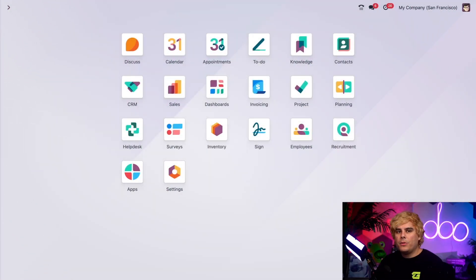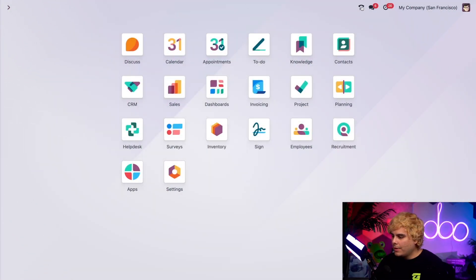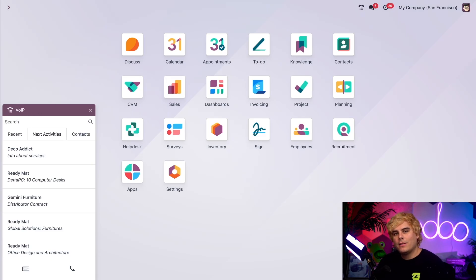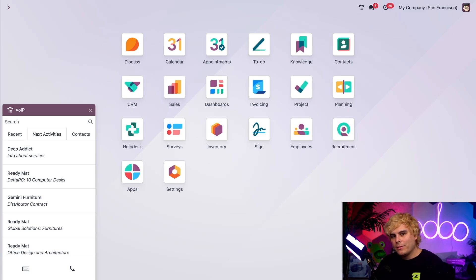If you're using a computer or a tablet, get yourself to the main Odoo dashboard and select that phone icon. We can use the VOIP widget to make calls — it's really that simple. To learn more about that, check out our video specifically on calls and messages.